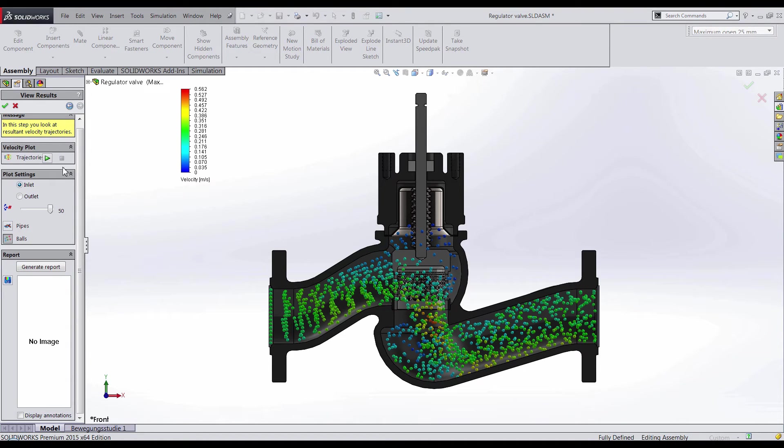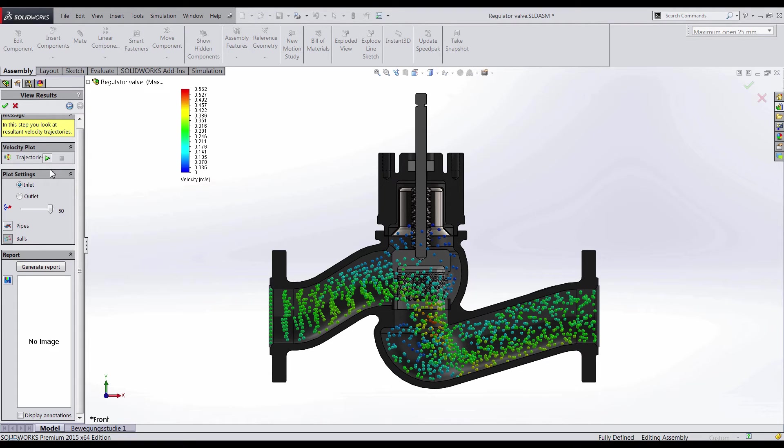After the analysis has been solved, we can see how the fluid is moving within the assembly. FlowExpress uses trajectories to display the flow streamlines and the colors to show the velocity of the fluid.